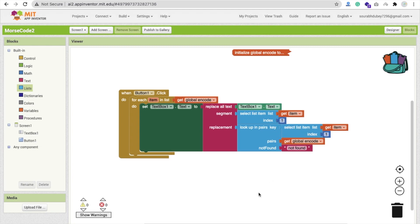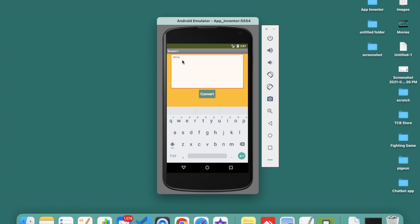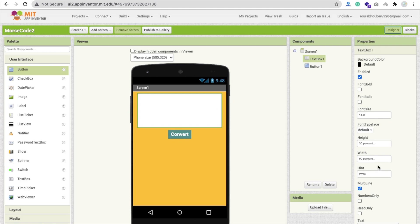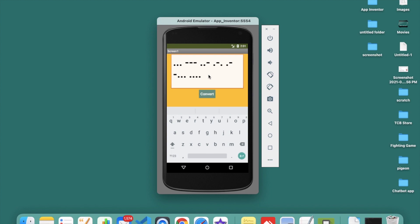Let's run the app in the emulator. Type 'A' and click Convert — you can see dot-dash. The text is very small, so go to Design, click the text box, and set font size to 50 and font bold. Now type 'A' and click Convert — you can see dot-dash clearly. Try 'sort of' or 'TCB' and it converts correctly.